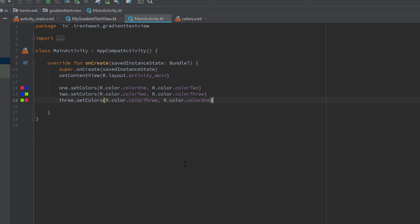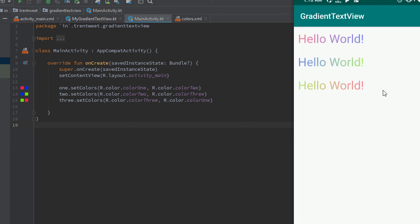Let me run the application — it should show the gradient in these colors. Yes, it works! Red goes to blue, blue becomes green, and green becomes red. This is how you can apply a gradient to a TextView. That's it from this video — thank you for watching, see you in the next one!